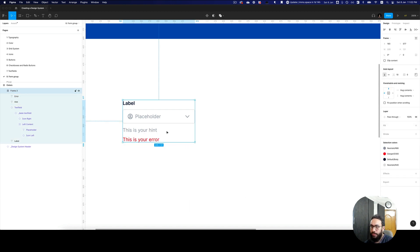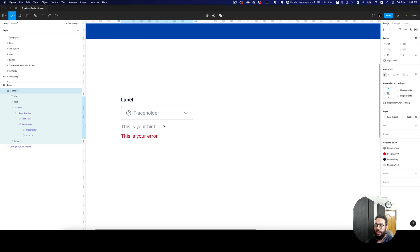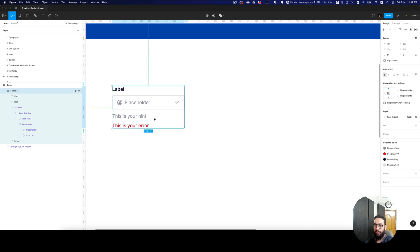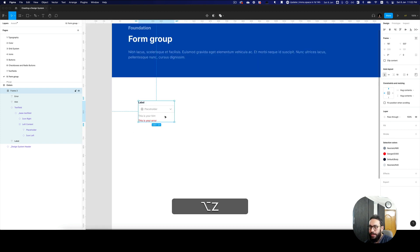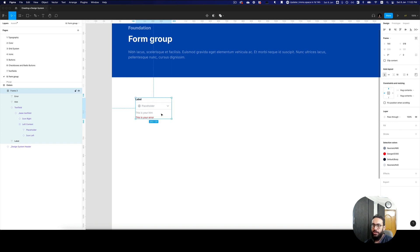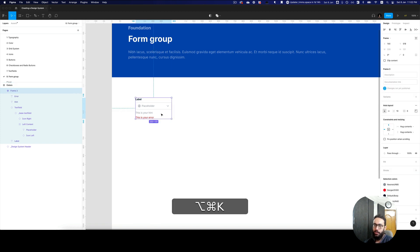Now that we have that done, we can go ahead — these are the requirements that we needed for our vertical size at the very least. So let's just go ahead and create a component here.